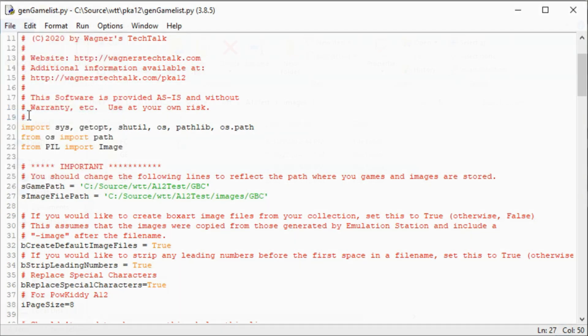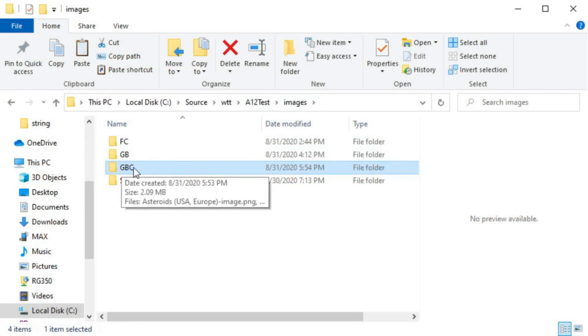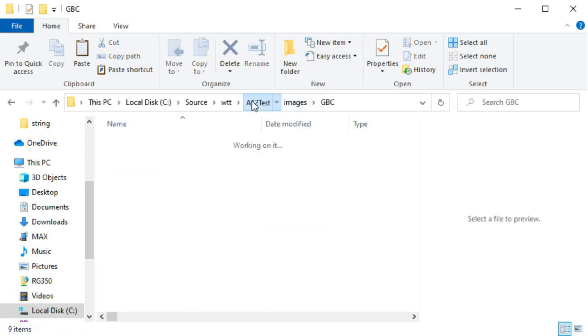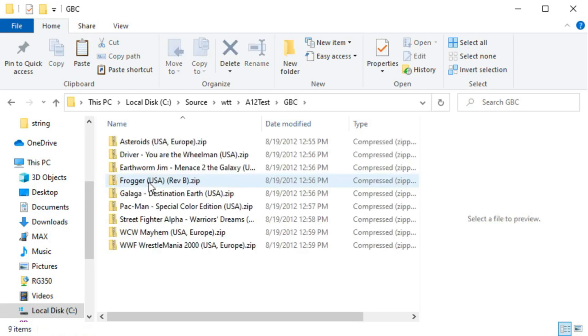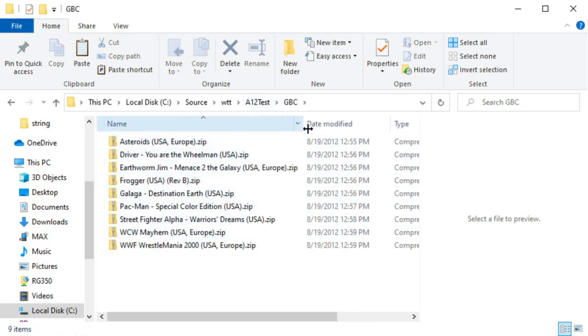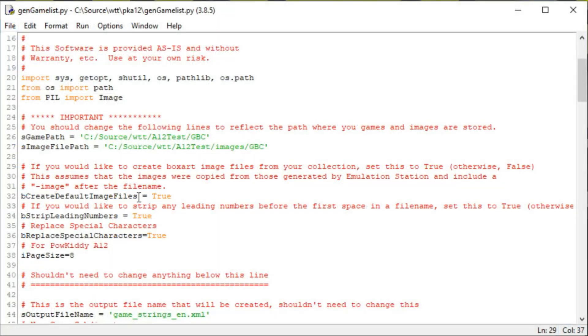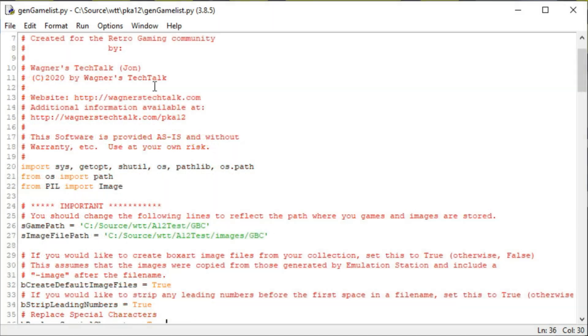And let's take a quick look at the folder structure. Under images, GBC, there's my box art. If I go up and go to GBC, these are my games. There you can see it a little better. Also, if you set this parameter to create default image files to false, it won't generate the artwork if you don't want it to. And there's some other parameters here that you can modify.